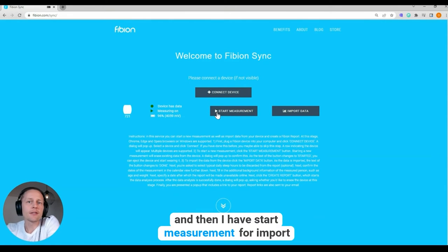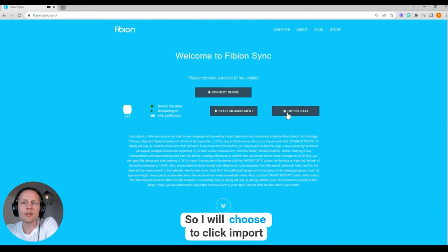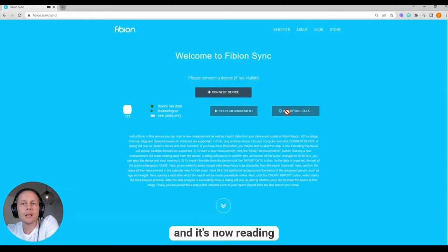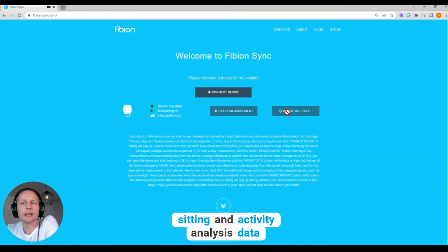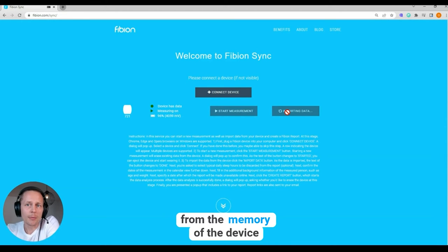Then I have the options to start a measurement or import data. Since I have already done the measurement, I will just click 'Import Data.' It's now reading the sitting and activity analysis data from the memory of the device.